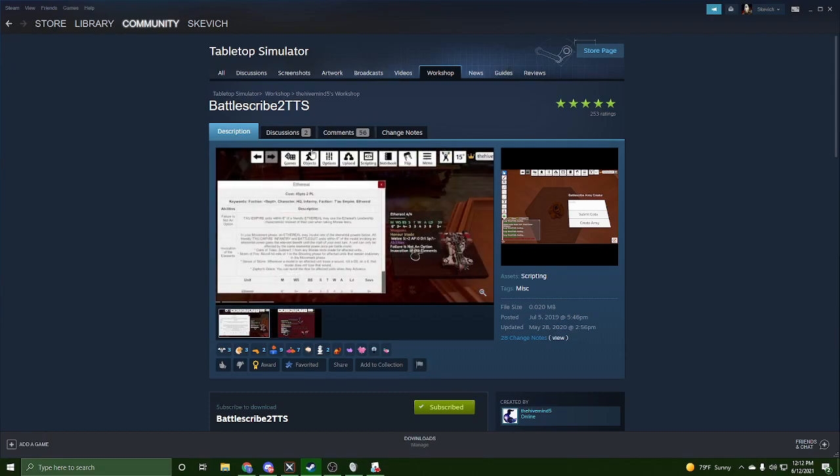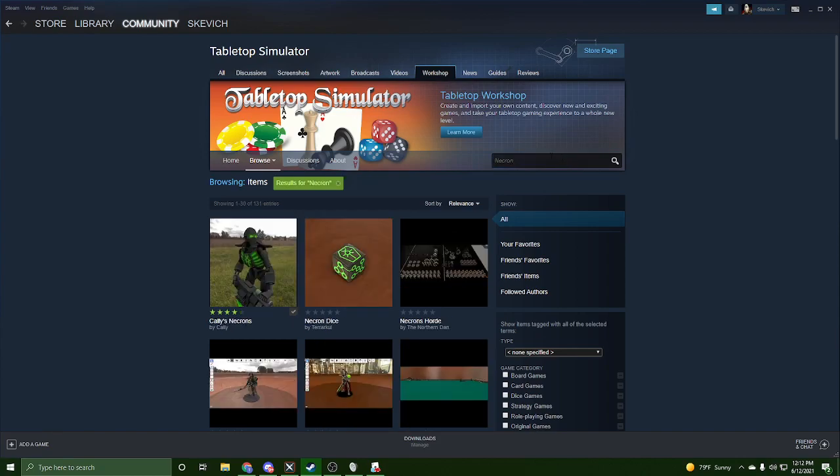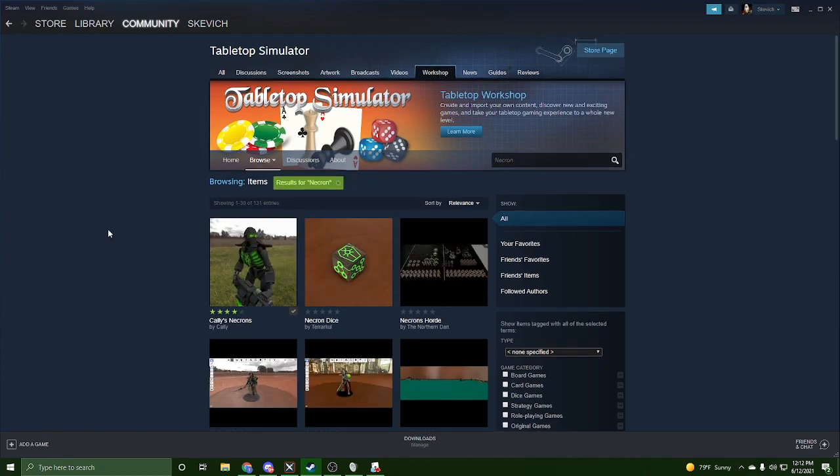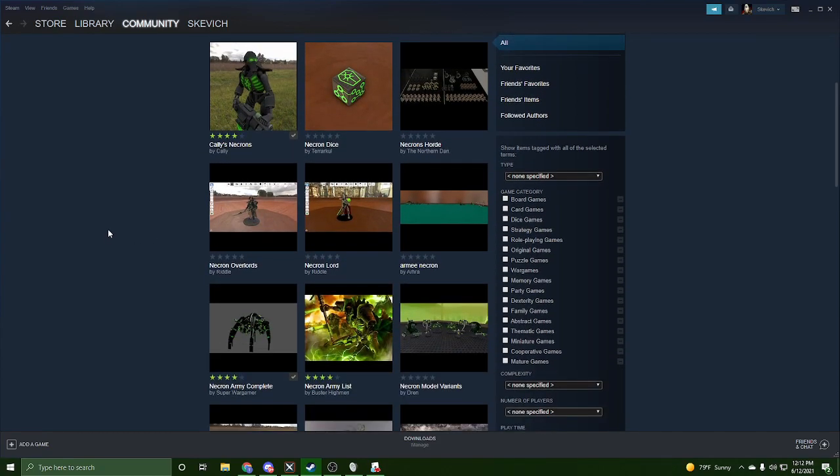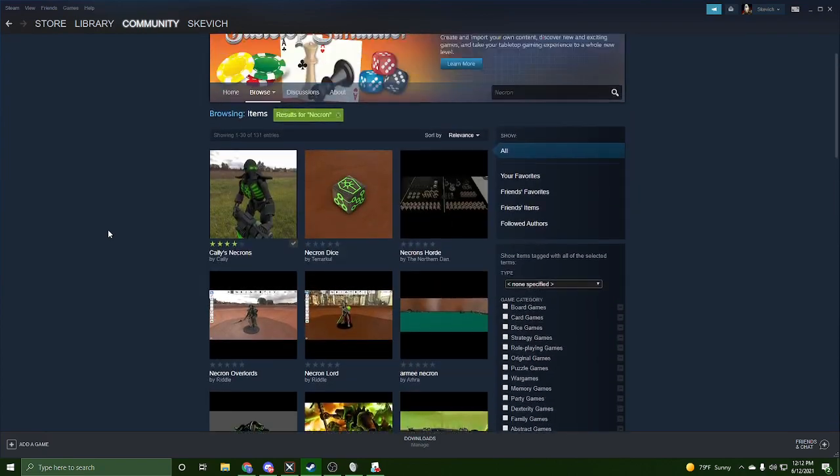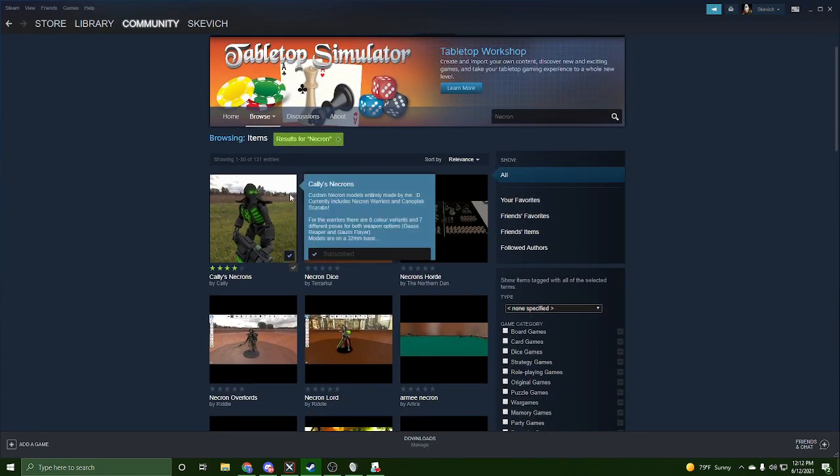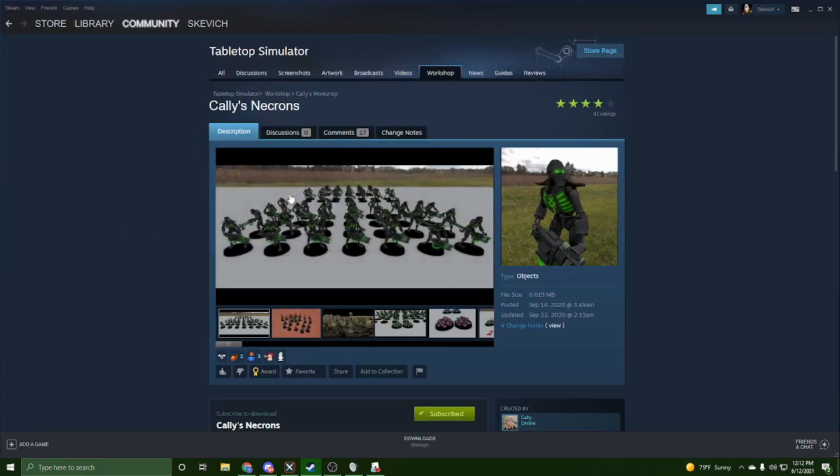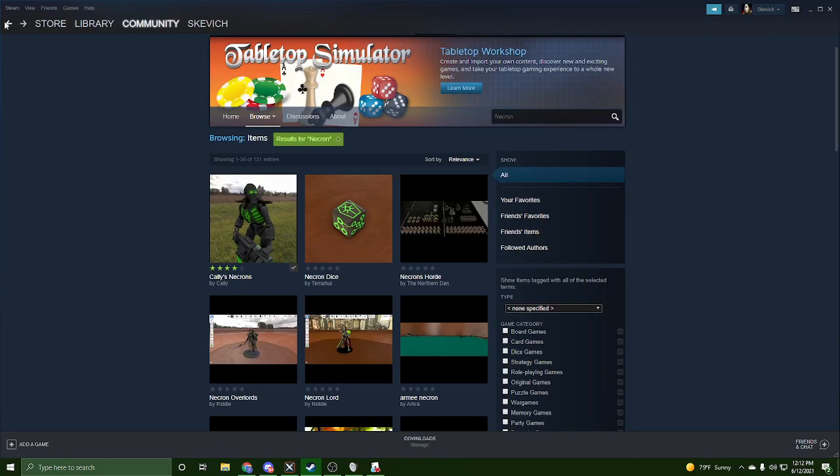From there, all you need to do is go back to the workshop and say you're playing Necron. You'll find your Necron assets here. Same idea. For instance, I've already picked this one. You'll go ahead and hit subscribe on the assets you want to use and then you'll be ready more or less to go.